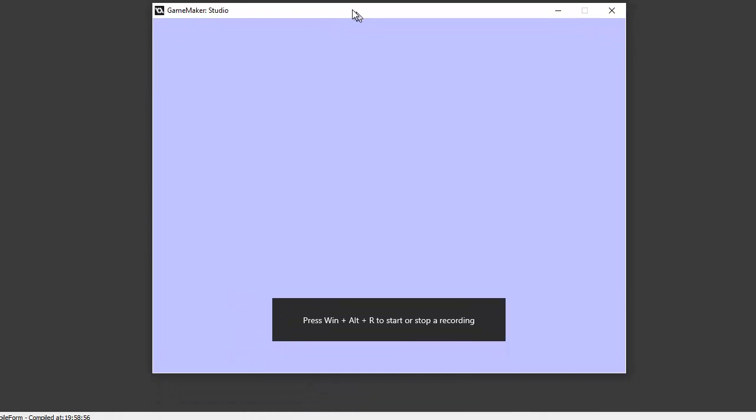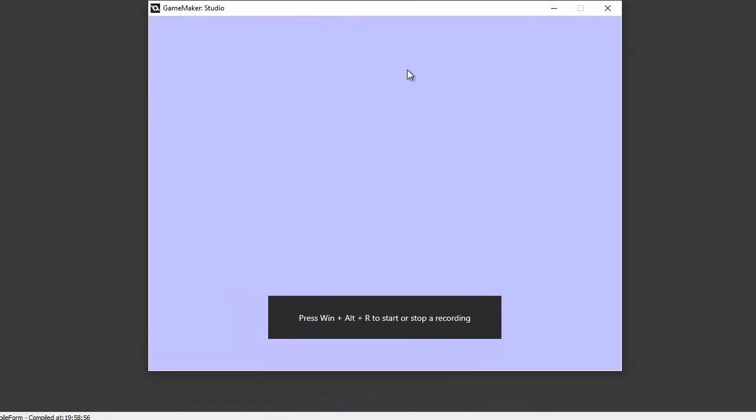And as you can see, it's perfect. So we've got our first room with the background and our game is running. Happy with that. And I'll see you in part two.